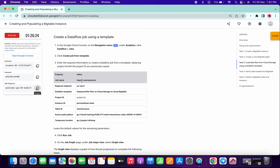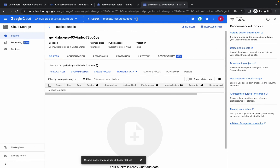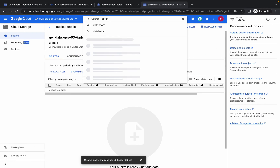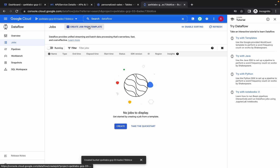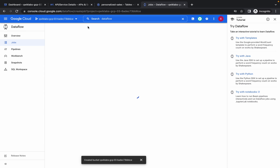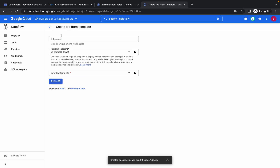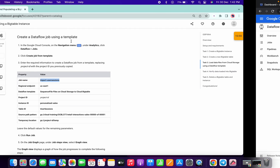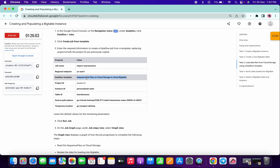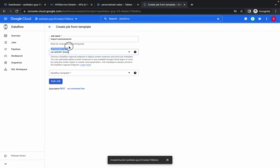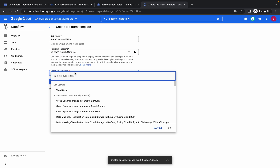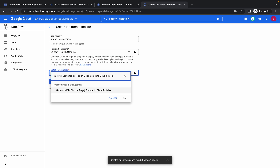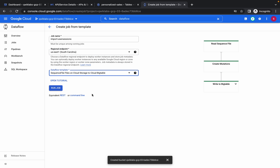We are done with this task. Now we have to create one Dataflow job. Copy the Dataflow job name, search for Dataflow, choose Jobs, and click on Create Job from Template. Paste the name — it's called 'input_user_session'. Now copy the Dataflow template. The region must be us-east1 South Carolina. Paste the template.